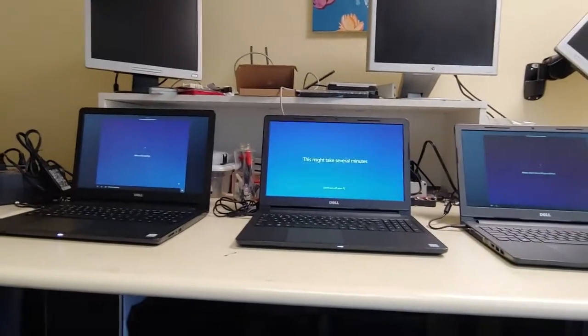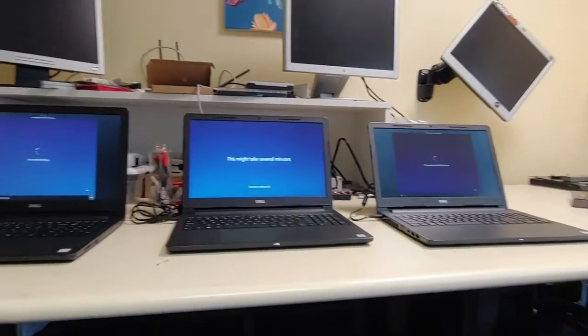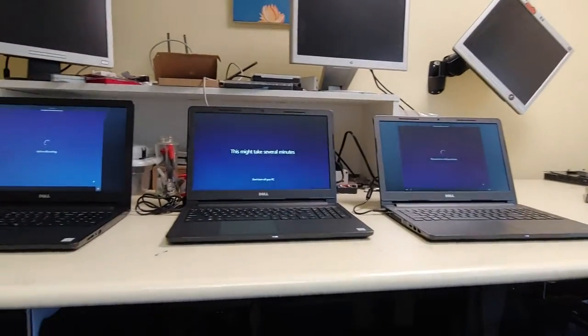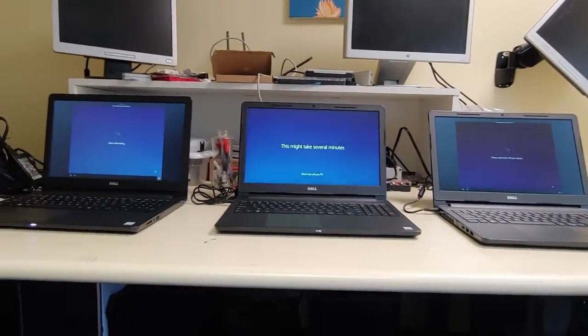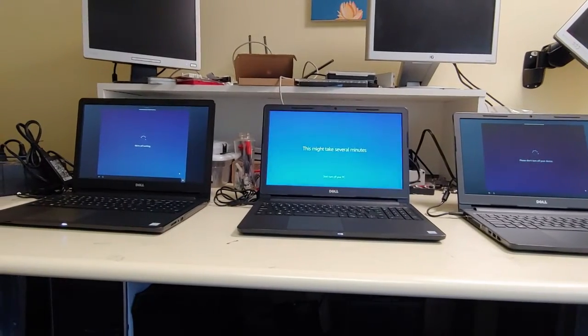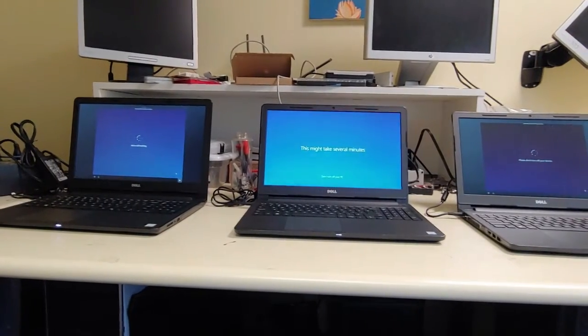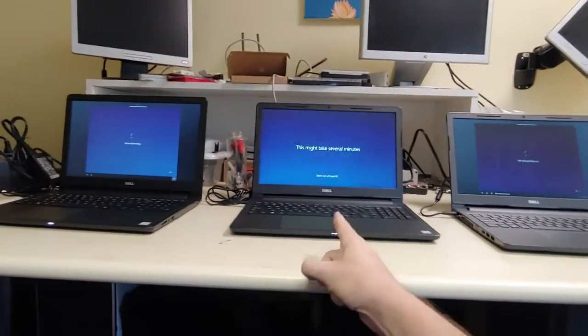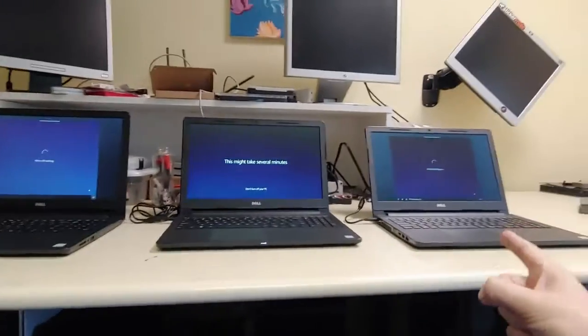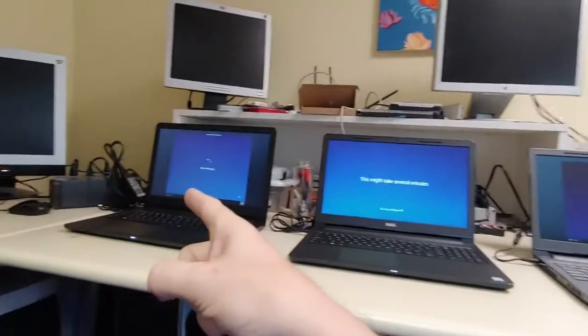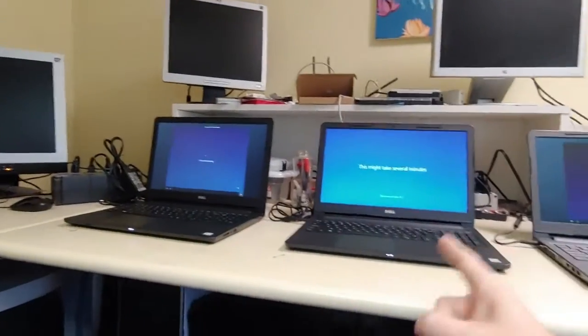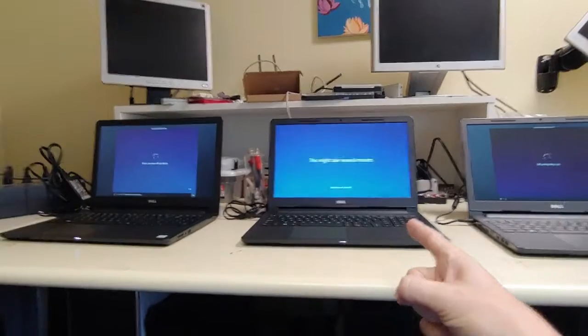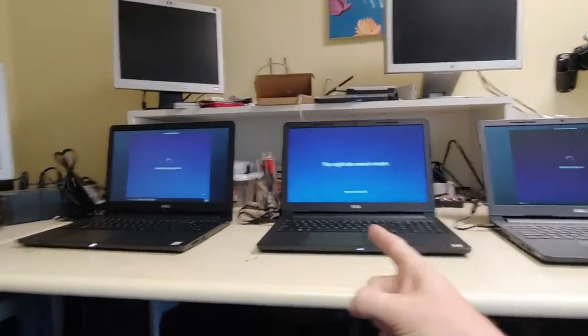Once again, all three of these Dells are from the same place, got them all at the same time, same hardware. But for some reason this guy is running three times faster than this one and this one. Once again I've already created the offline username and password for this one.